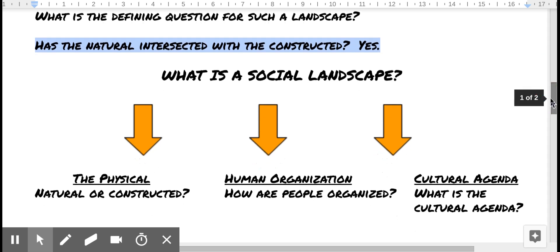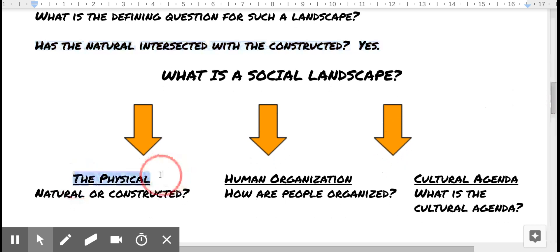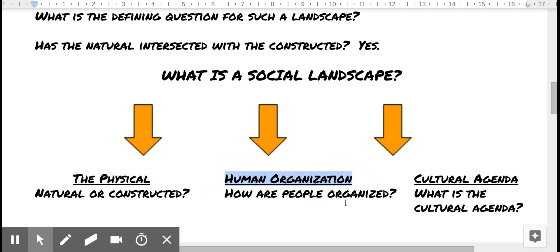However, if we go beyond just the physical and consider cultural elements — people and how they're organized within it — we come to what's called a social landscape. A social landscape has to have a physical place. Inside that physical place, whether it be natural or constructed, there needs to be humans organized somehow within it. How are humans organized? And of course it needs to all serve a cultural agenda.